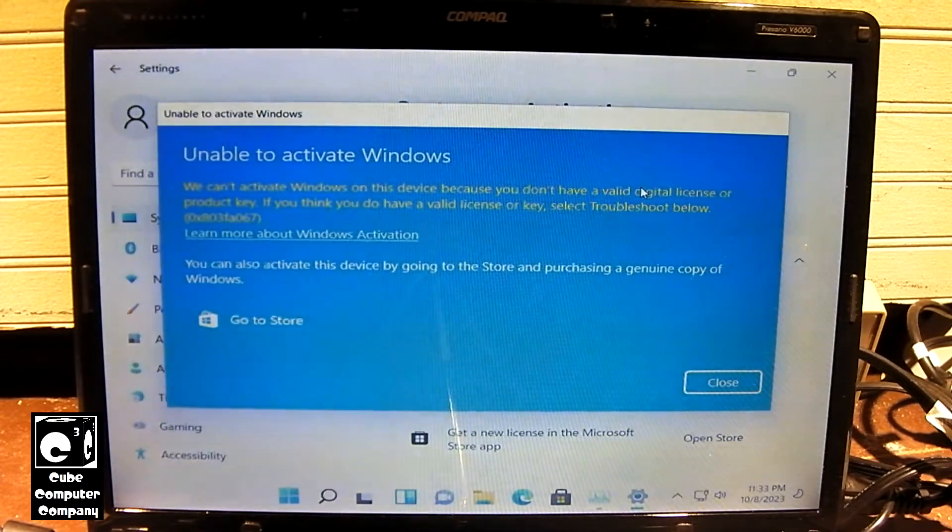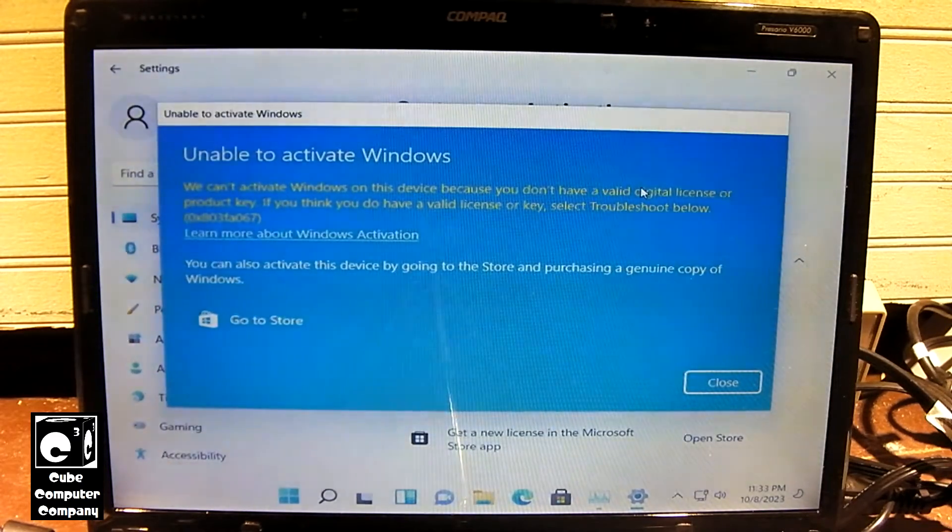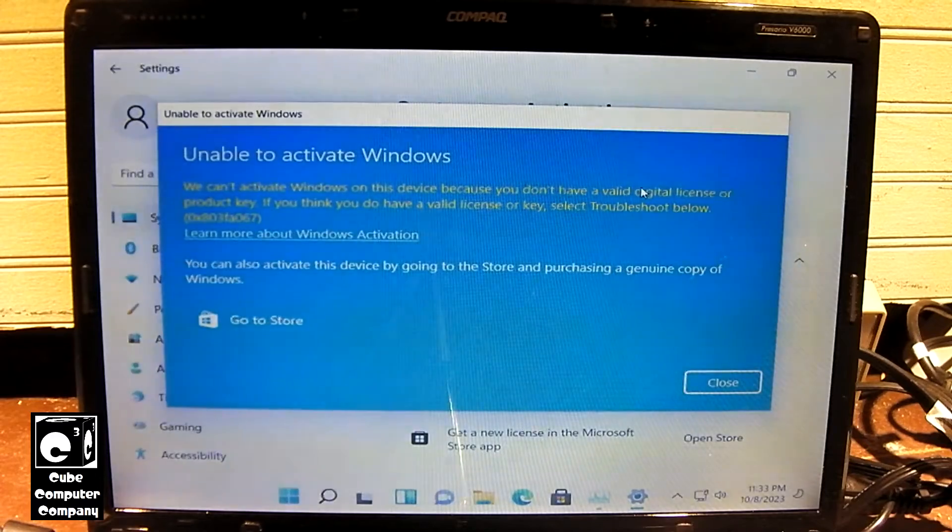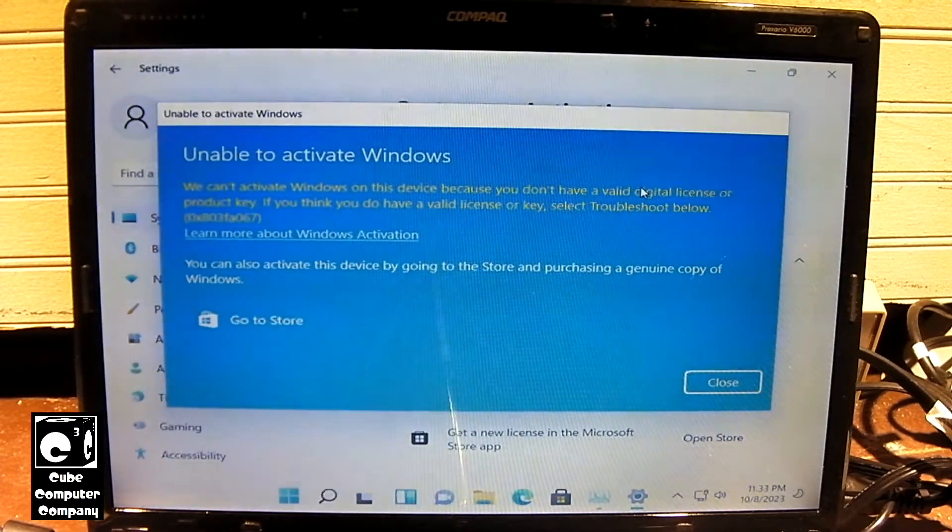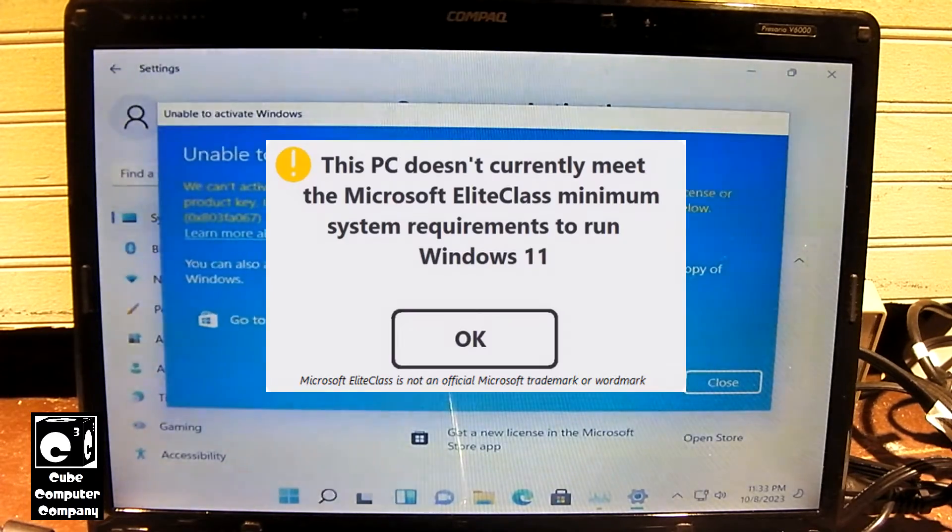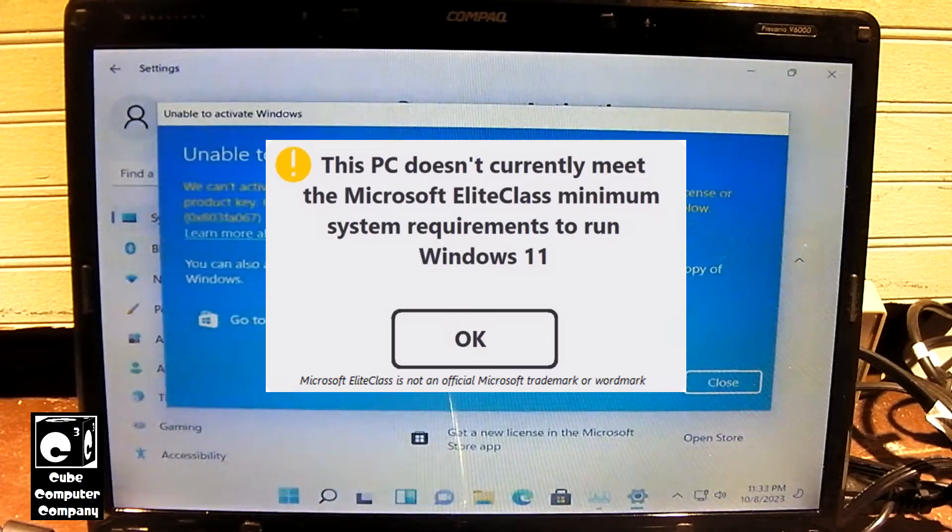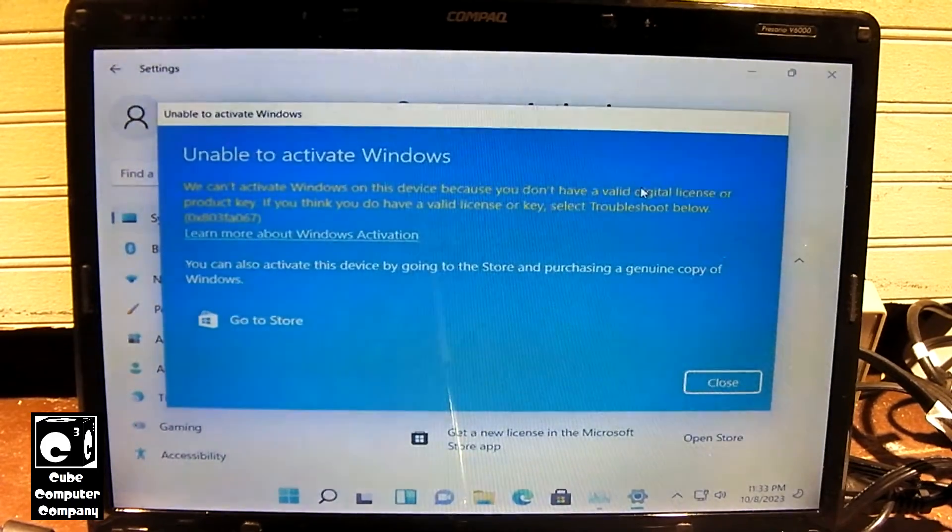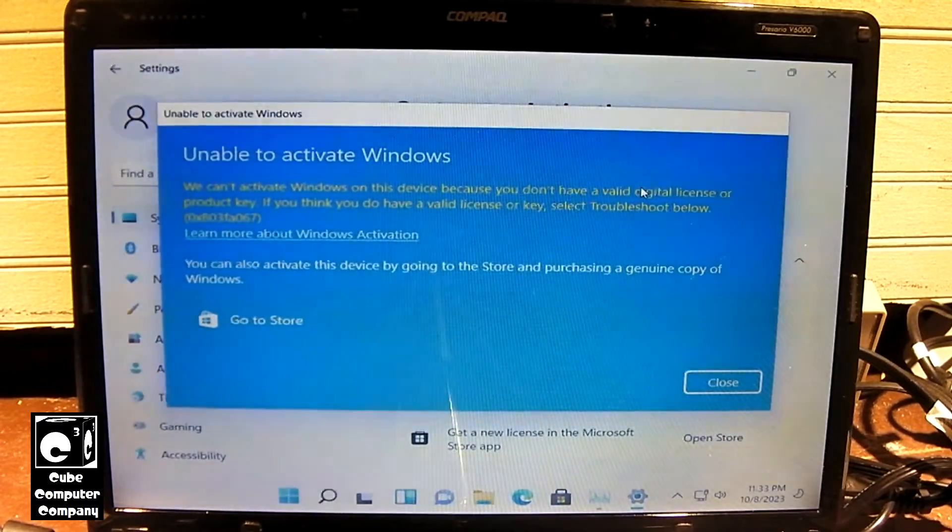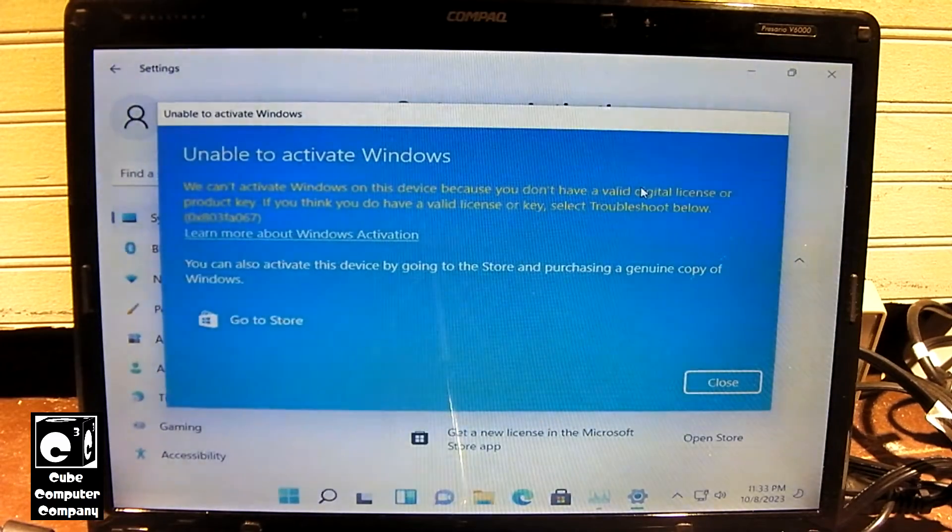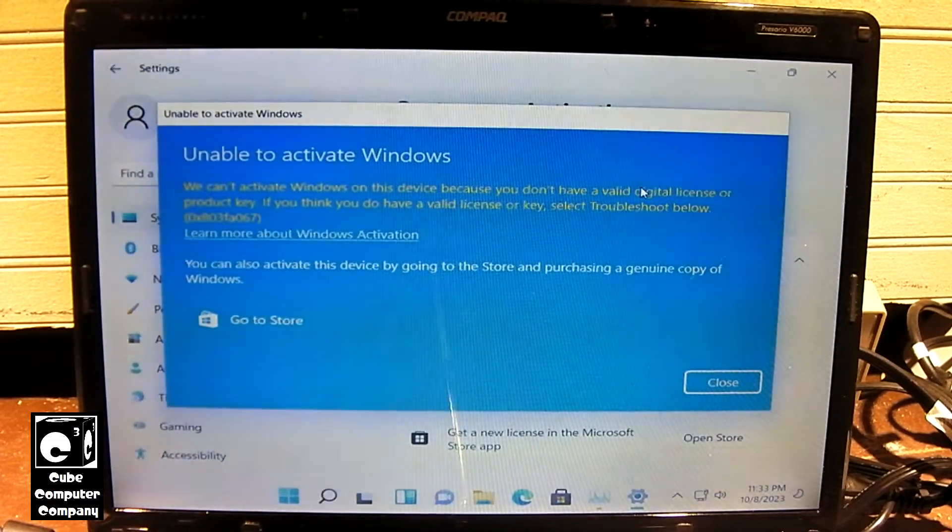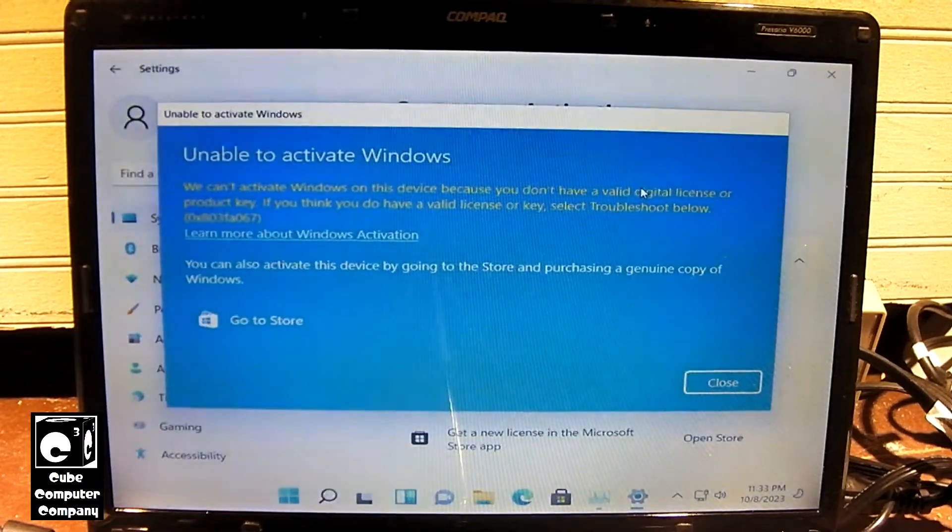But of course, any computer with an OEM key like that, with Windows 8 built into the BIOS, of course will not meet the Microsoft TPM requirement for Windows 11. So you would already have to use Rufus just to install the OS on that system or upgrade to that system.